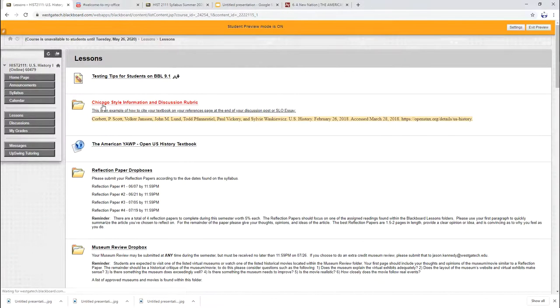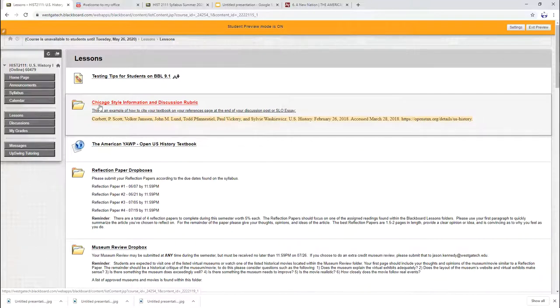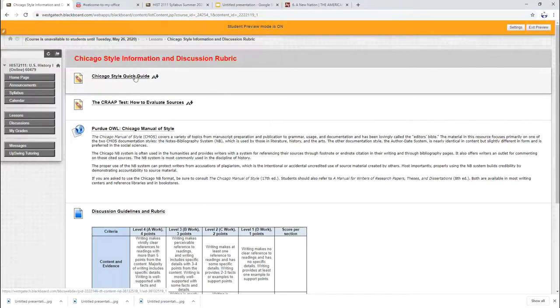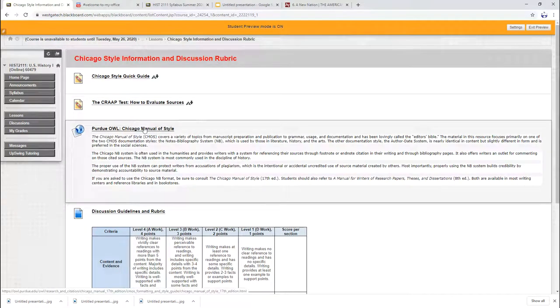Lessons. If you want to know more about Chicago style, it's in this red link right here. Chicago style quick guide, the Purdue OWL. That's the Purdue University online writing lab. That'll help you with writing and pretty much any style. And then how I'm grading your discussion boards.